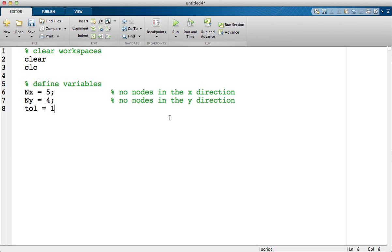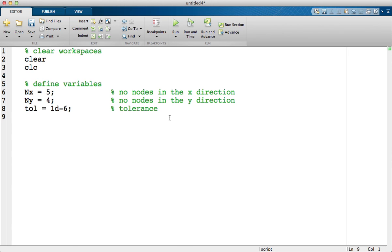We're going to iterate into a tolerance, some small number. I use 10 to the minus 6, this is depending on how accurate you want to be. So this is our tolerance. The smaller the tolerance, the closer two iterations have to agree.